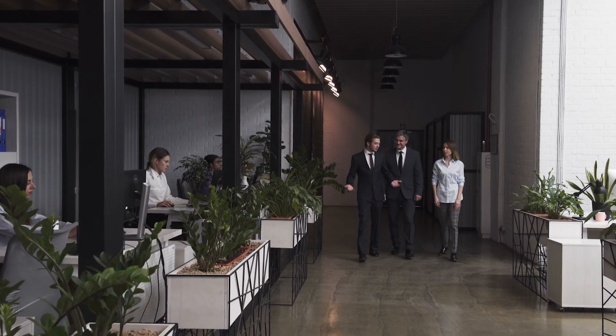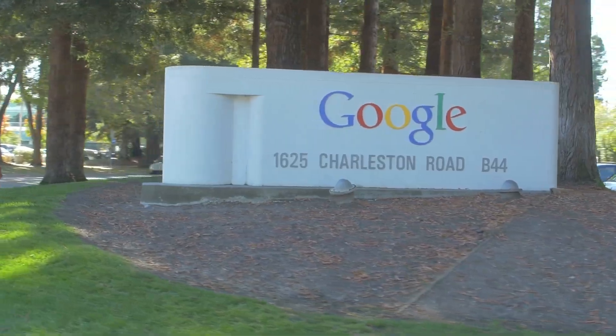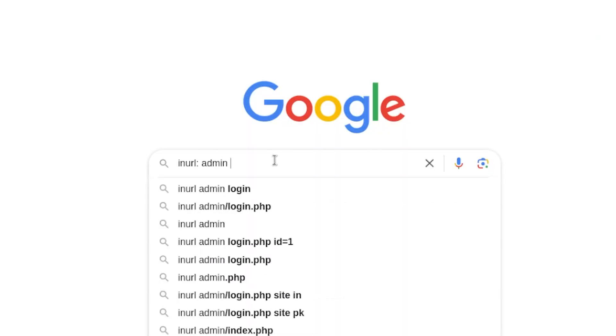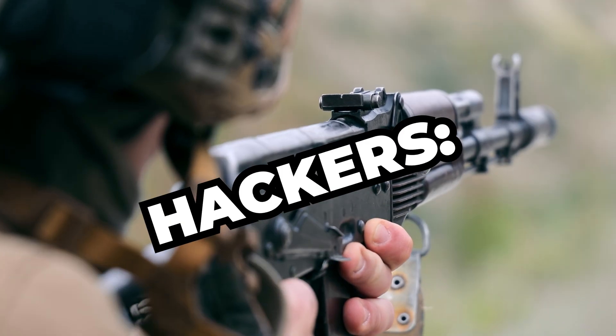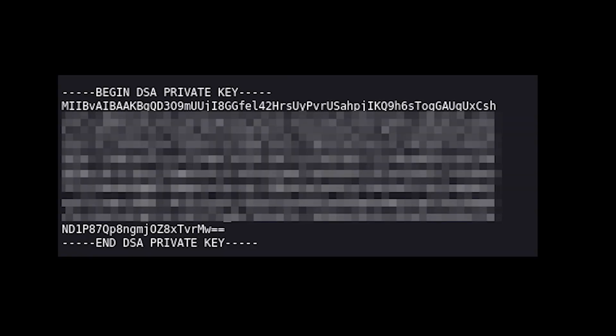I'm pretty sure you've heard of Google hacking or also known as Google dorking, which I need to say is extremely powerful.